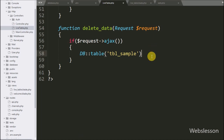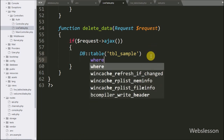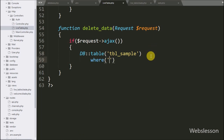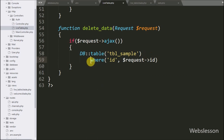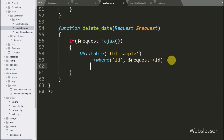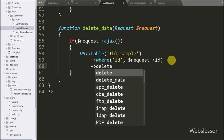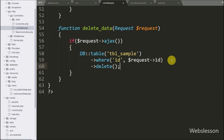After this we add the where method with two arguments: the ID table column name and $request->id. This method will add a WHERE clause to the delete query. Then we add the delete method, which will build and execute the delete query, and it will delete the data from the sample table.